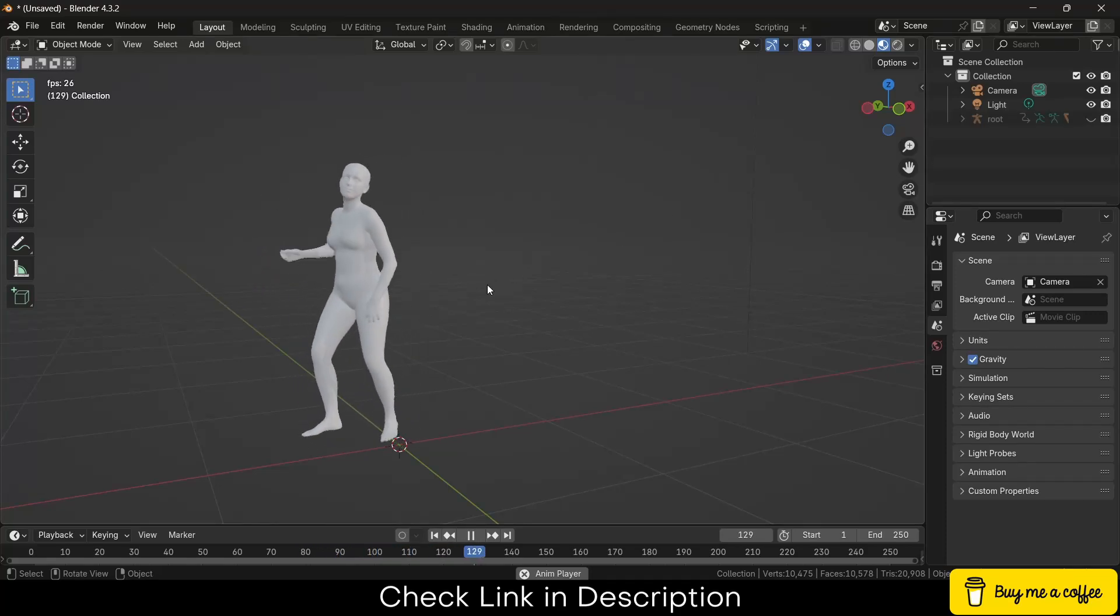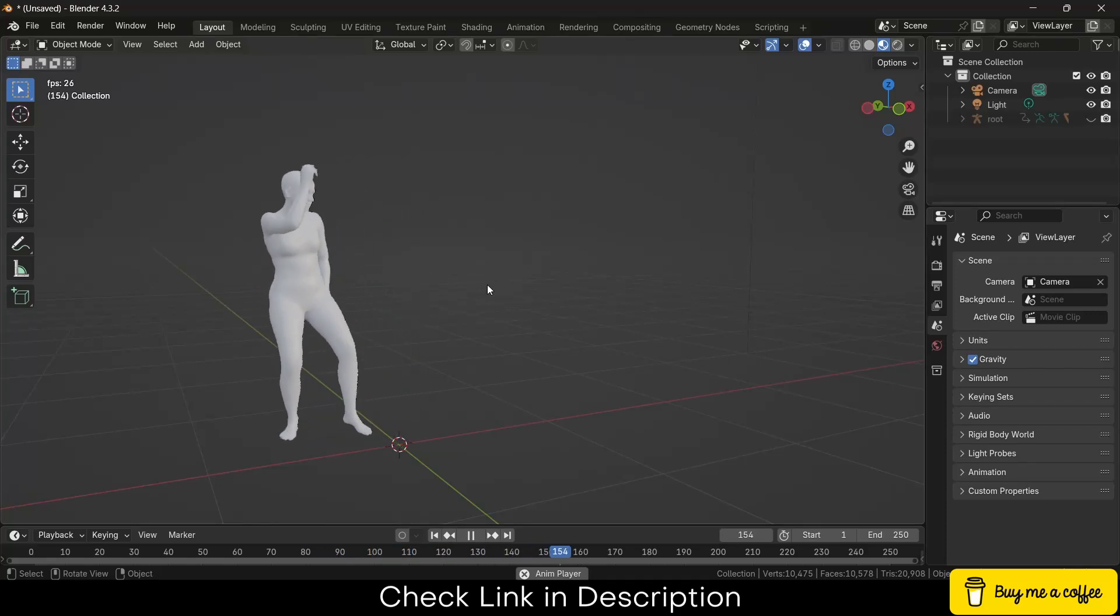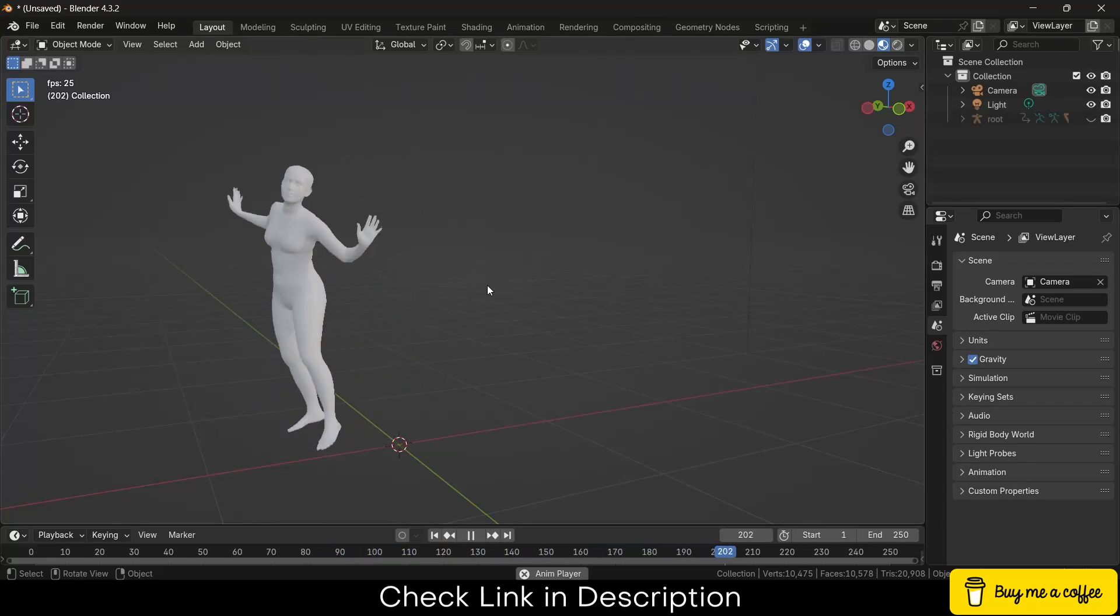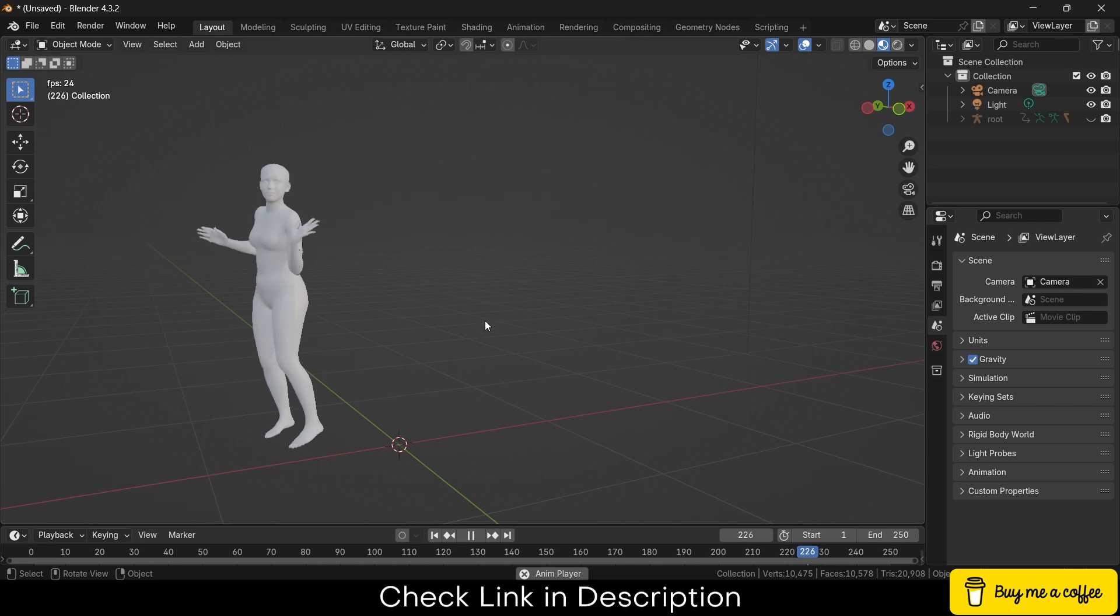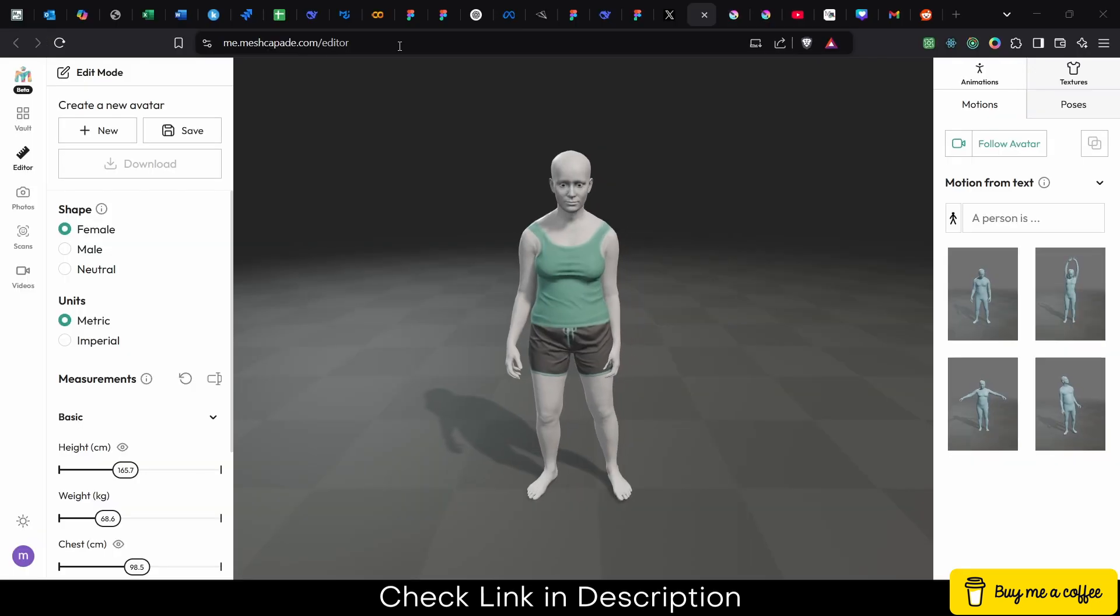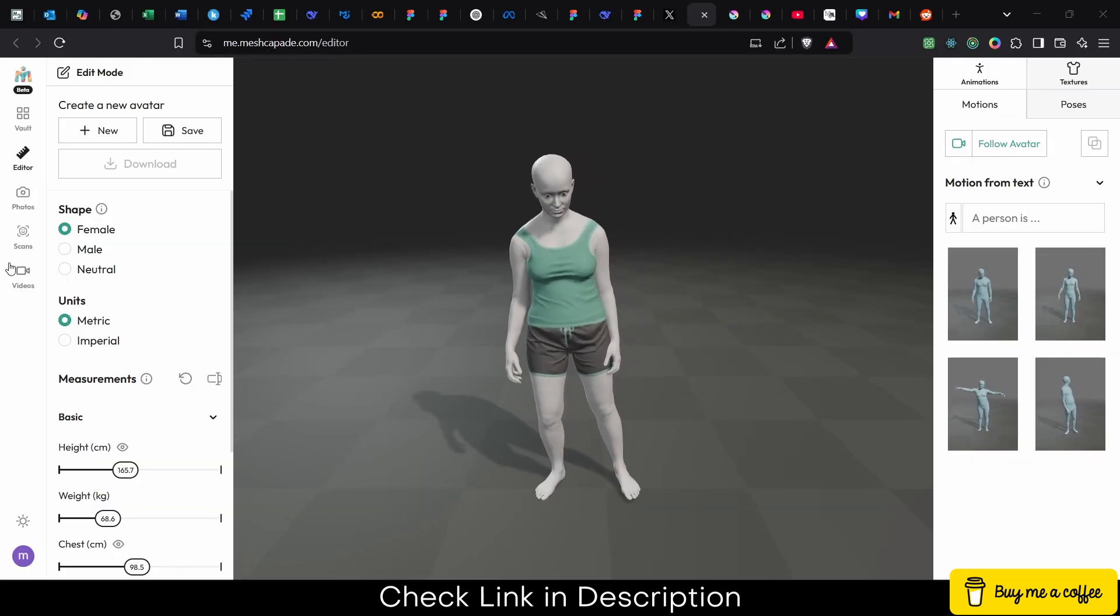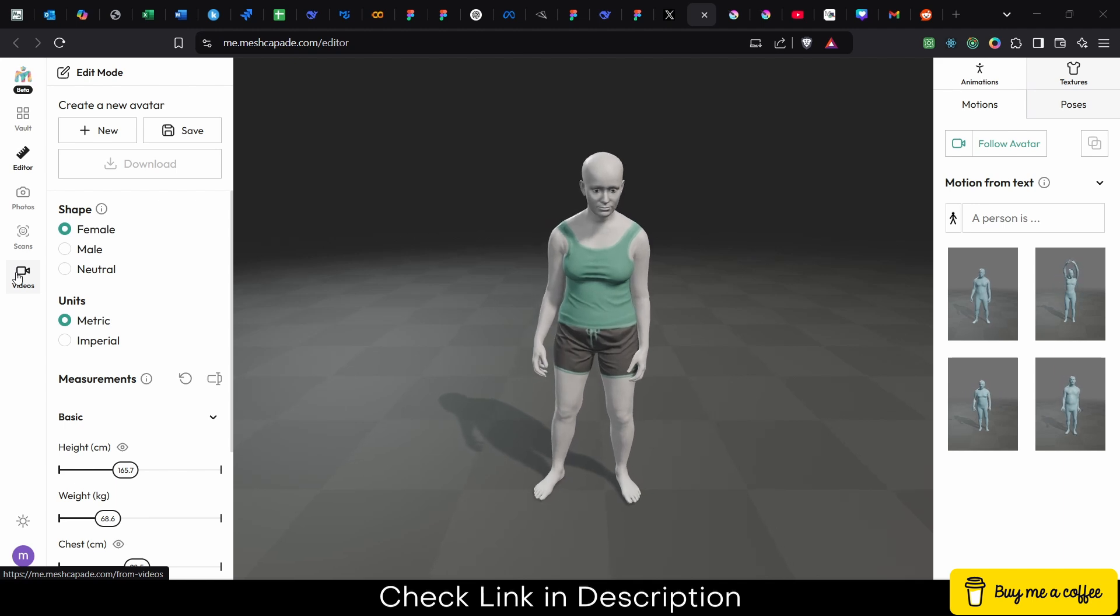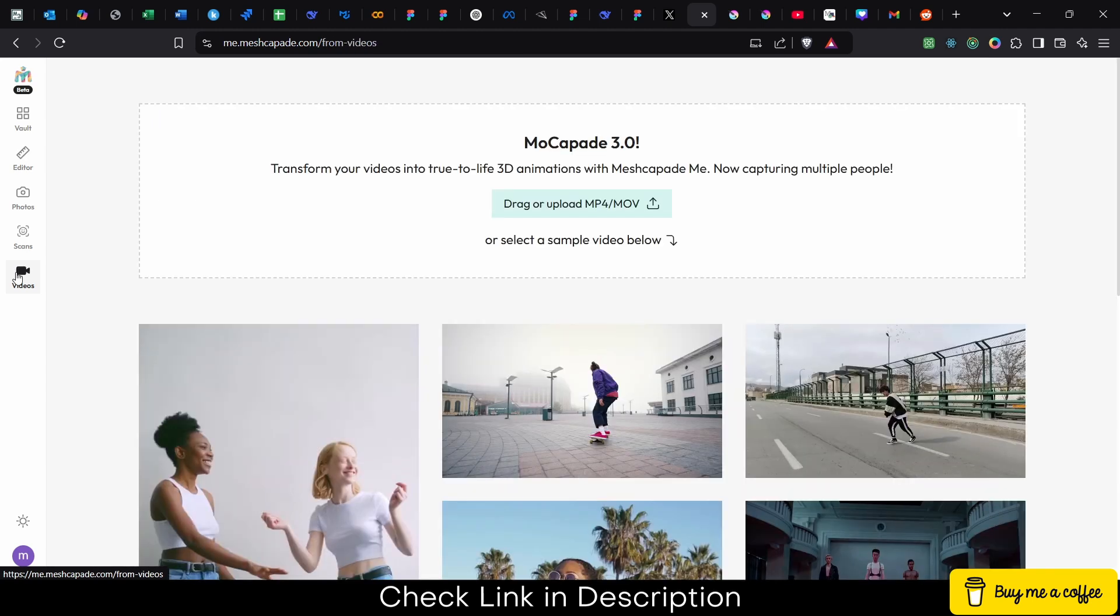So in this video we are going to learn how to use AI for 3D camera tracking. First we have to go to meshcapade.com and I basically want to use my video for tracking purposes.